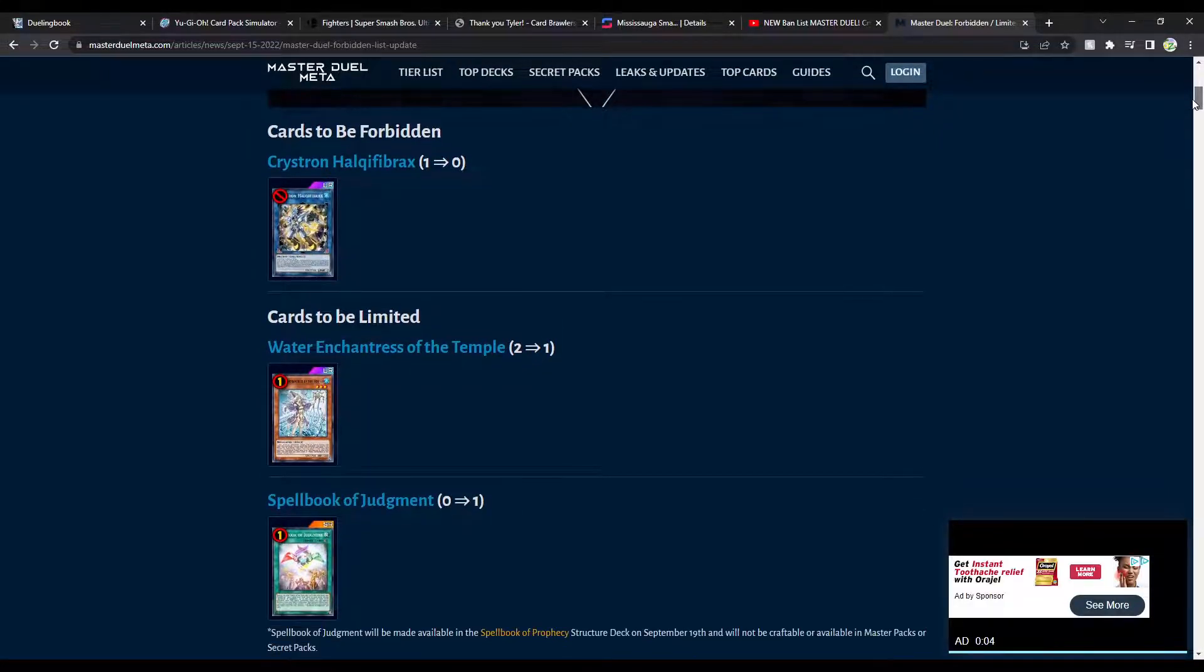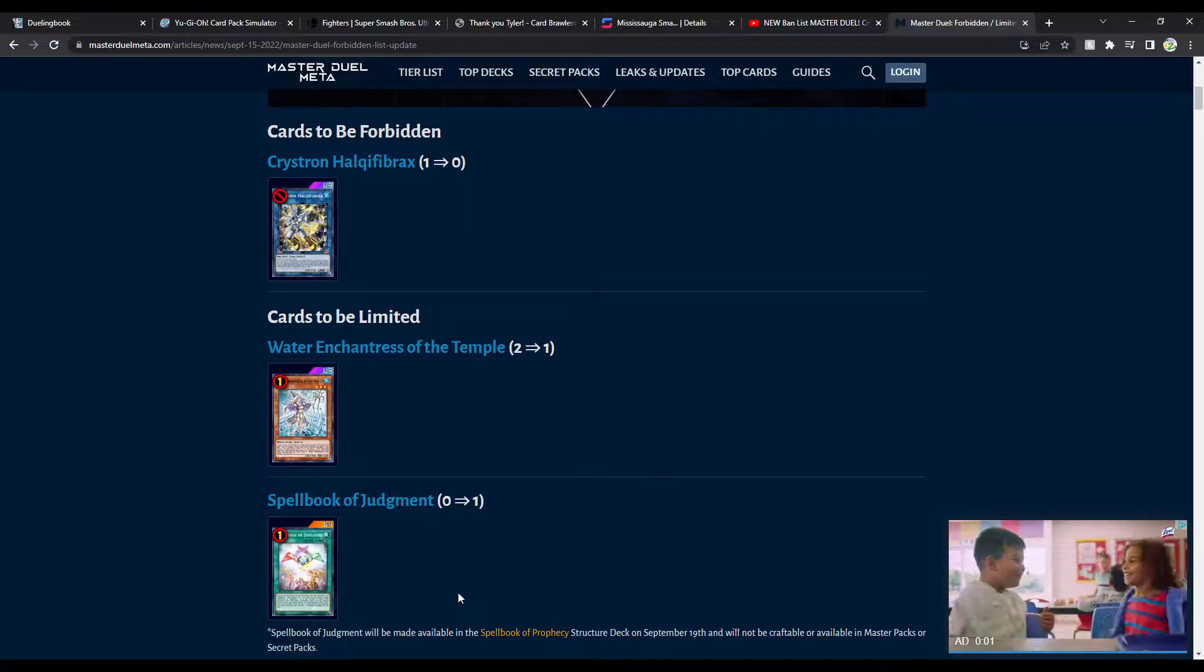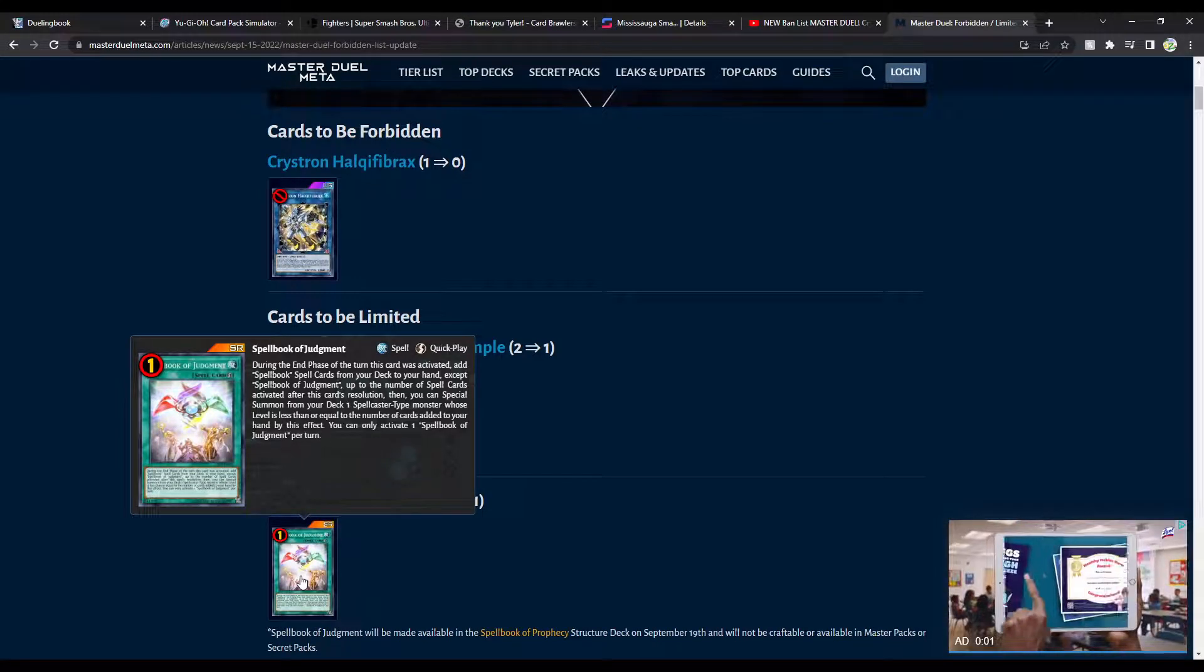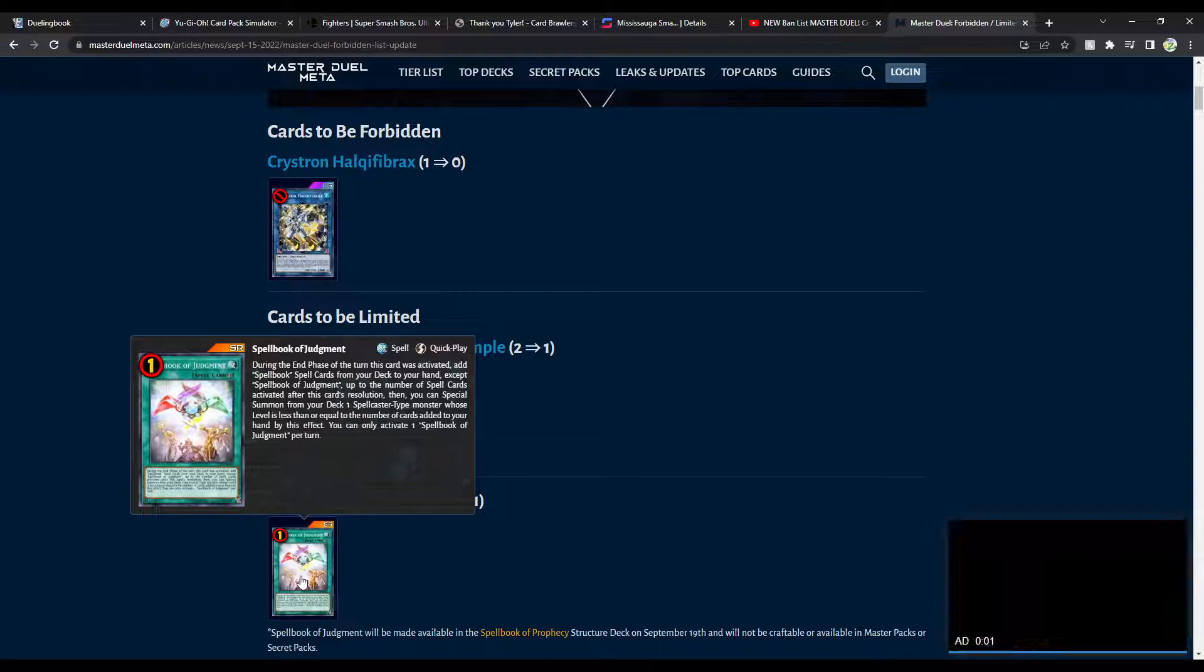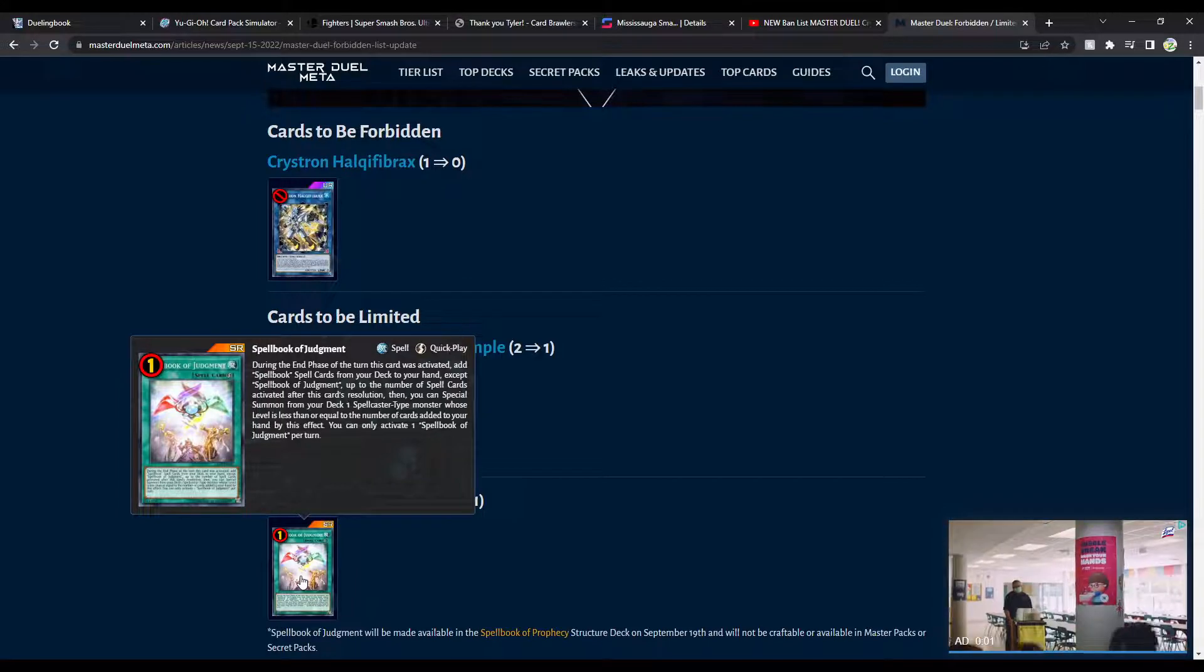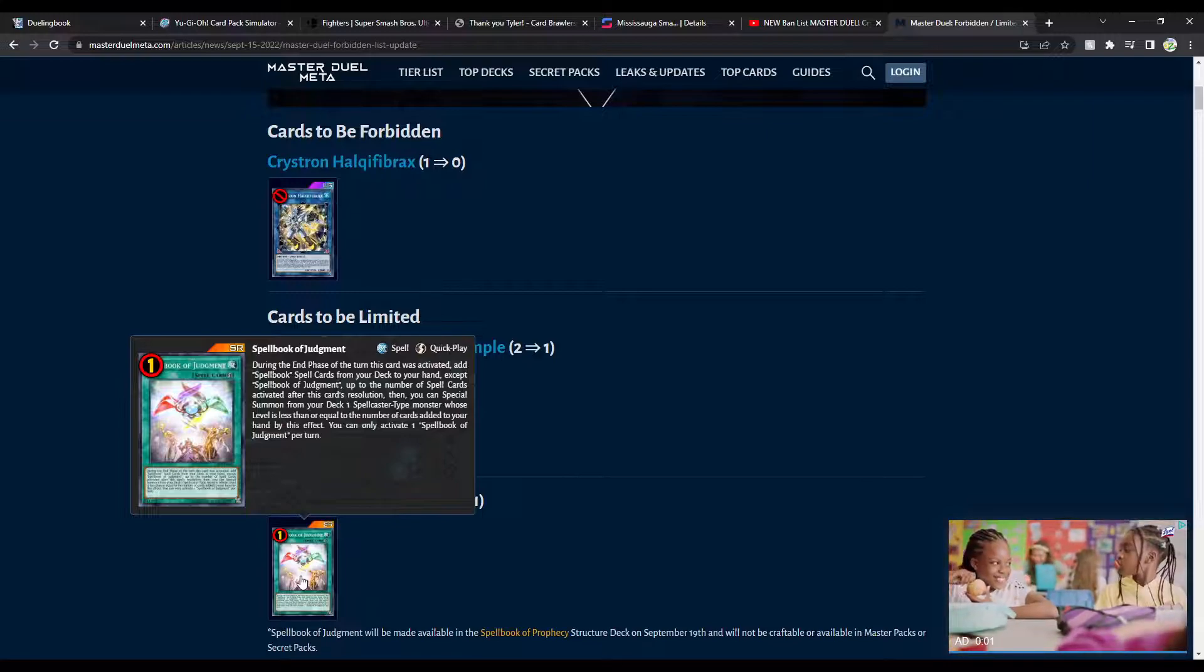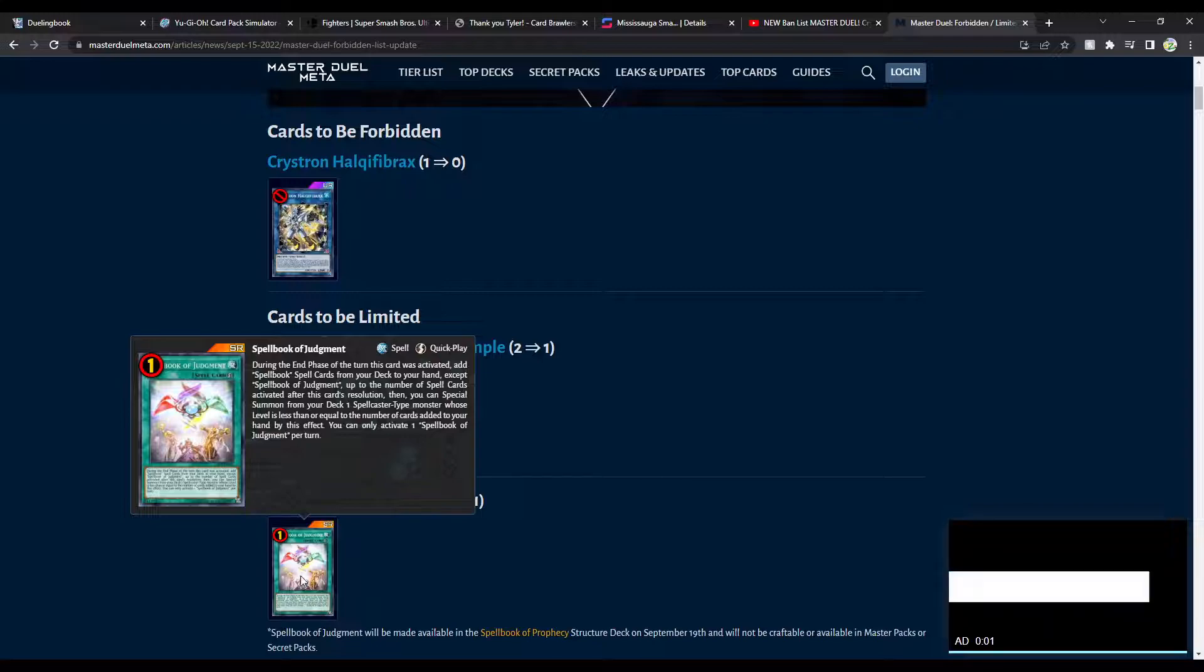Spellbook of Judgment being unbanned? What? And I'm making a Spellbook Structure deck? Ooh, I might have to try that. That sounds like fun. Oh, this card's broken though. Really? During the end phase of the turn this card was activated, add Spellbook spell cards from your deck to your hand, except Spellbook of Judgment, up to the number of spell cards activated after this card's resolution.